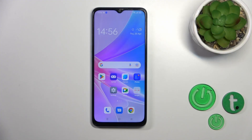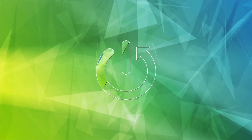Hi, today I'm covering the new Oppo A78 5G and I'll show you how to edit notification panel shortcuts on this device.